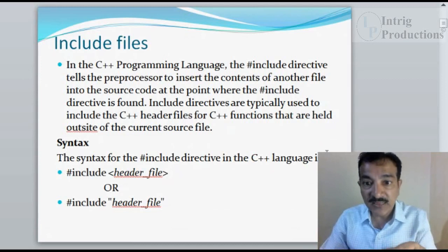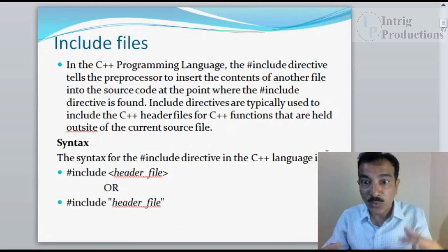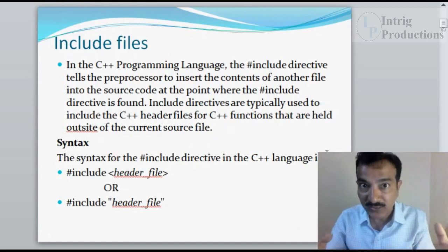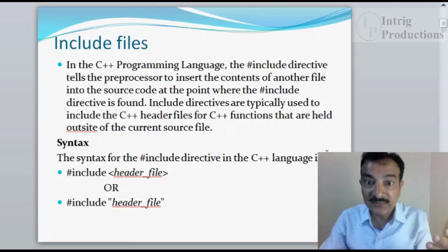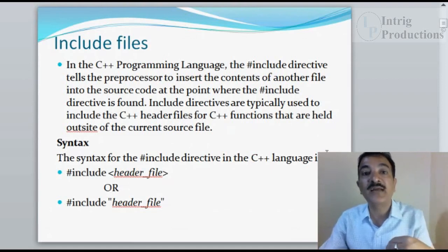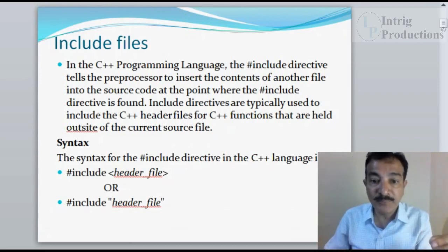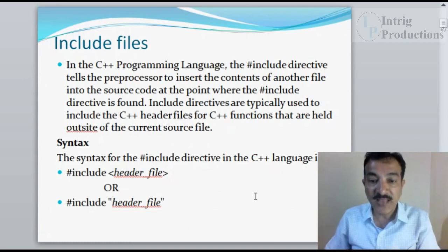The header files are needed because in your programs you have some functions whose details are not available in the current source file. The details of those functions are available in the header file, so you insert that particular header file into your program.